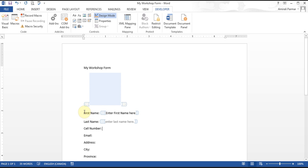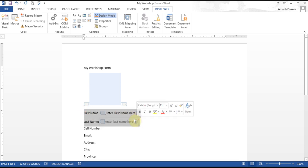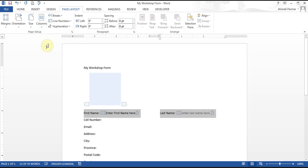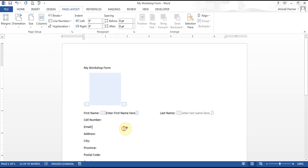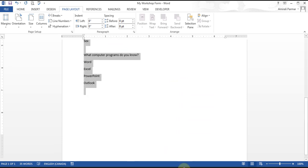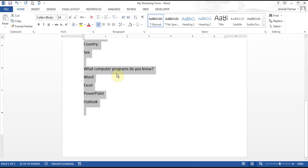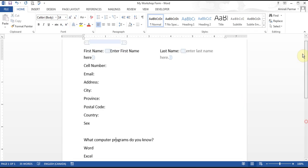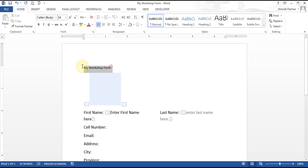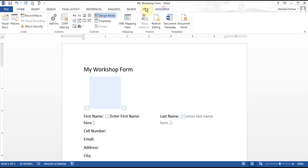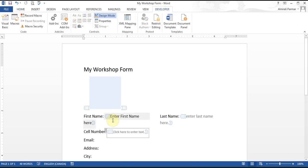If I want to make this look a little nicer, I can highlight it, go to Page Layout, Columns, and make it two columns. I can also highlight all of them, go to Home, and make it a bigger font size so it looks nicer. I can make 'My Workshop Form' an even bigger size. This way you keep adding whatever you need wherever you need it.